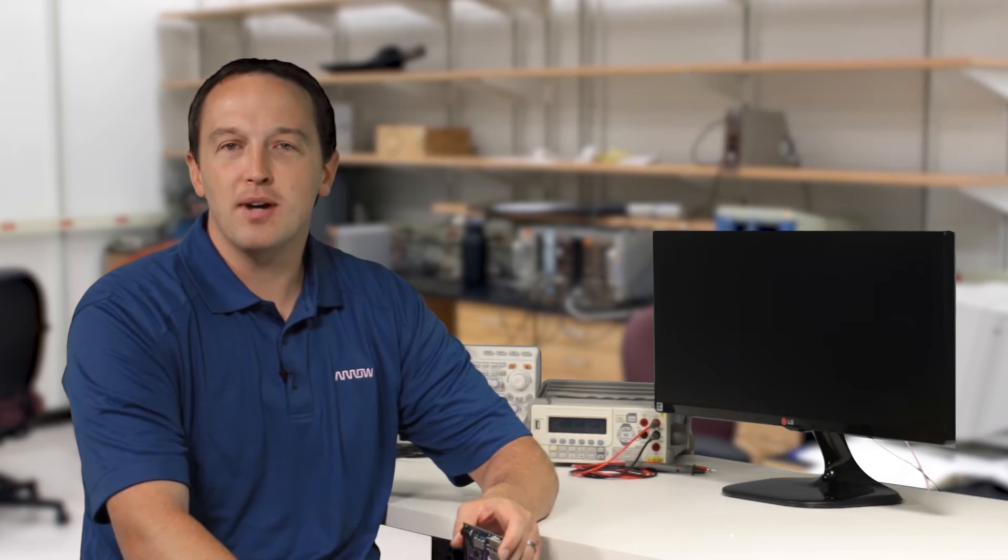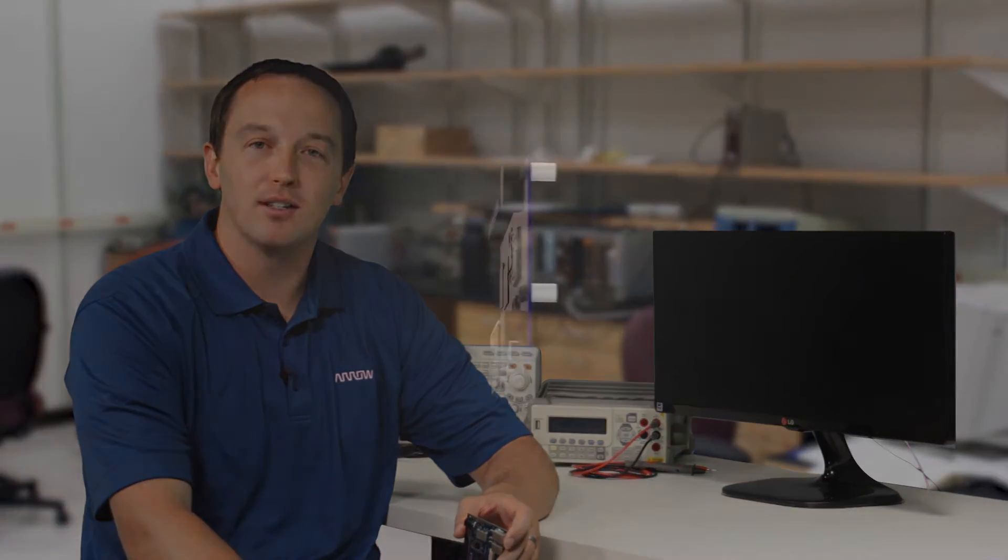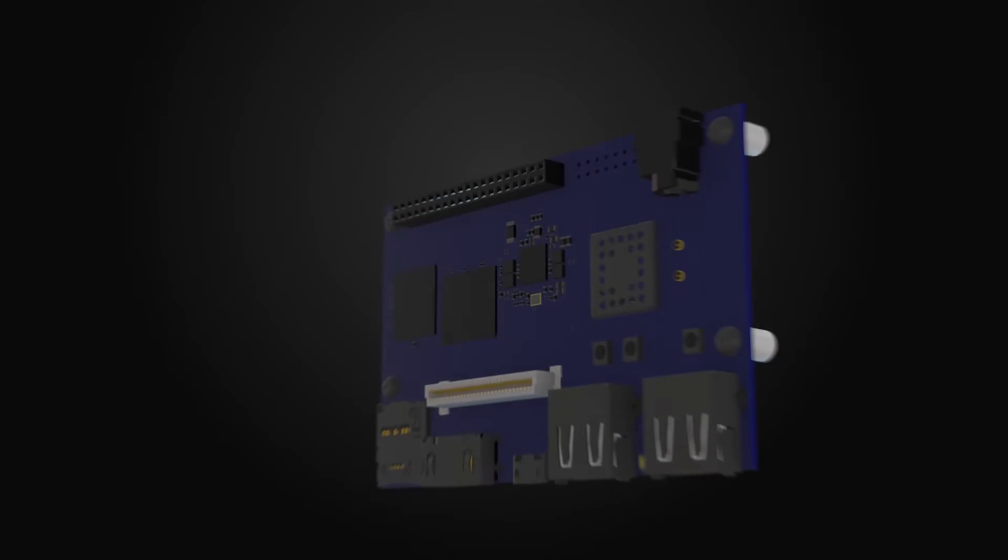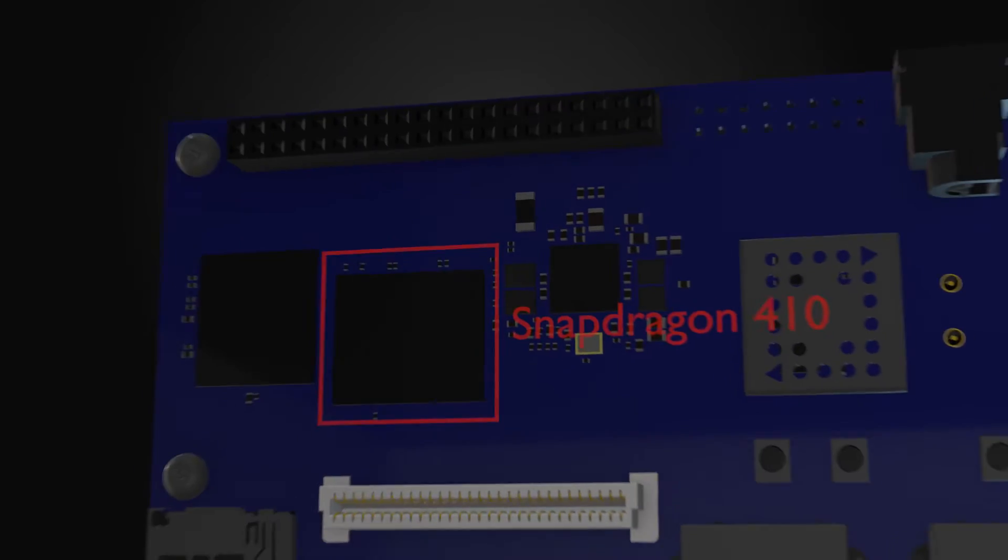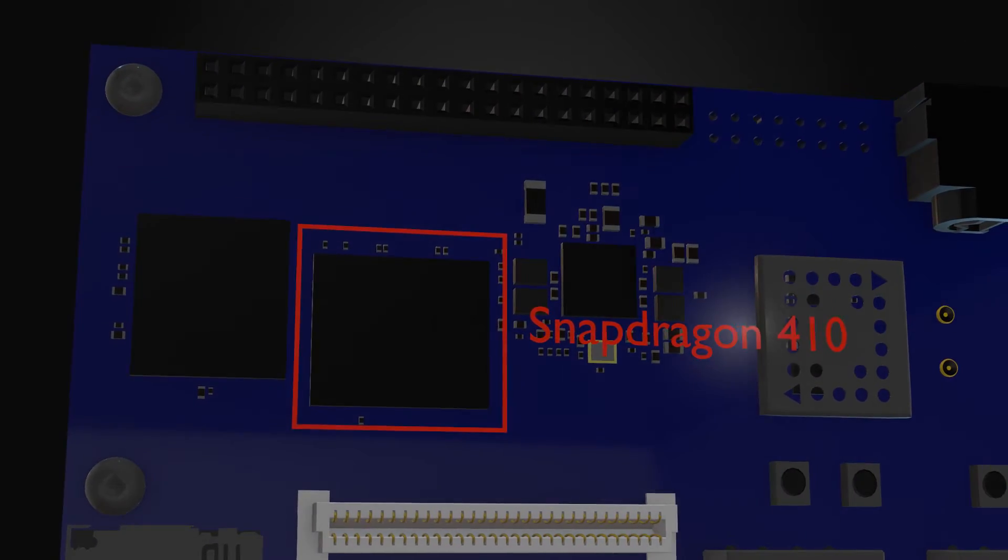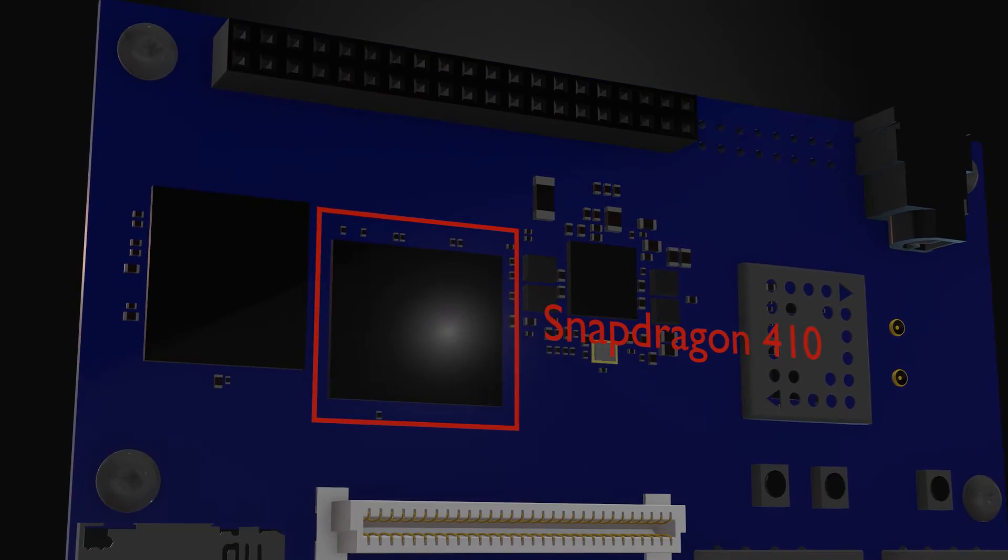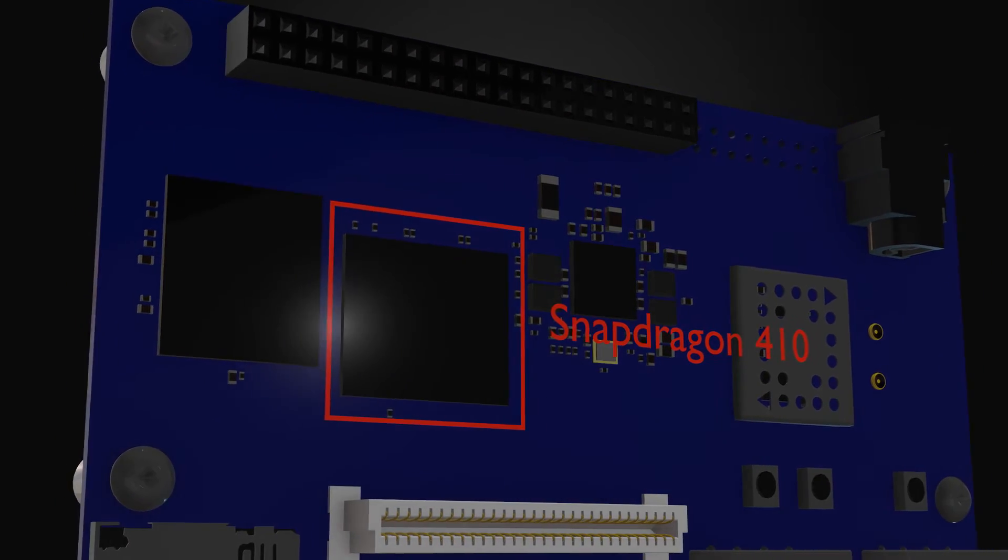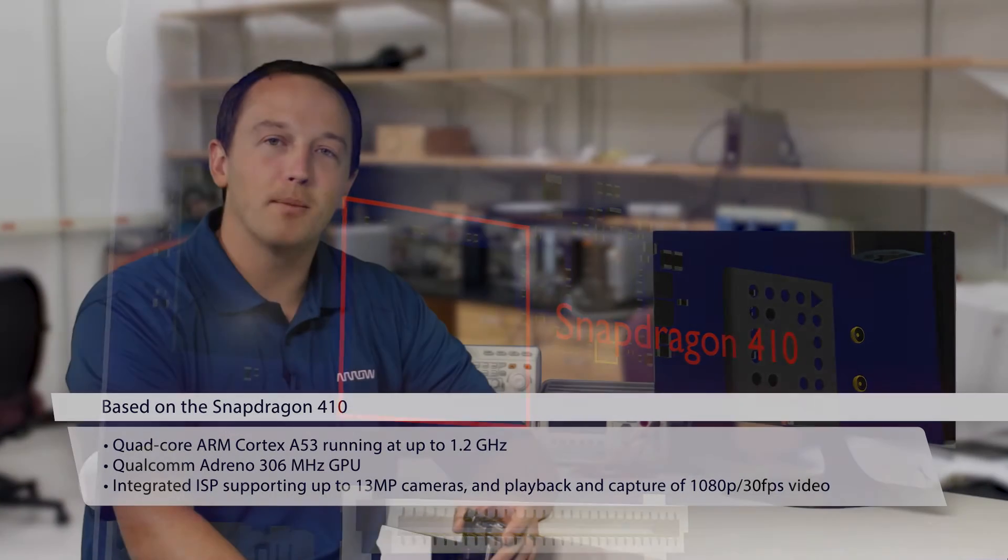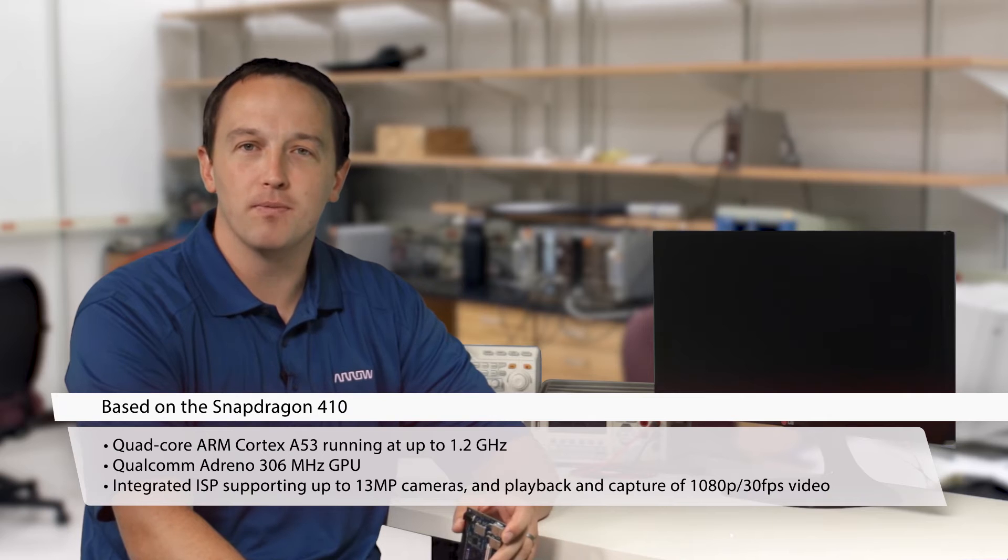The Dragon Board complies with the 96 boards consumer edition specification and is based on the Snapdragon 410, which features a quad-core ARM Cortex-A53 running at up to 1.2GHz and a Qualcomm Adreno 306MHz GPU.